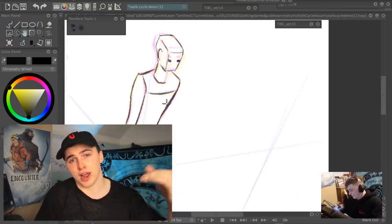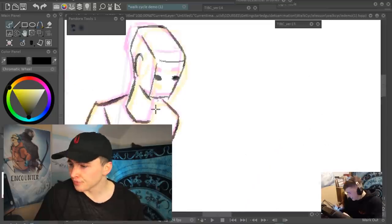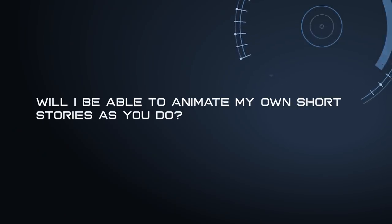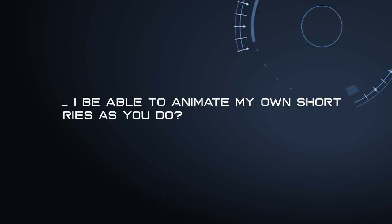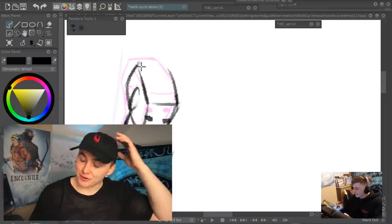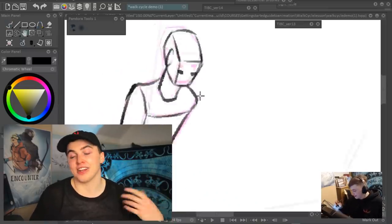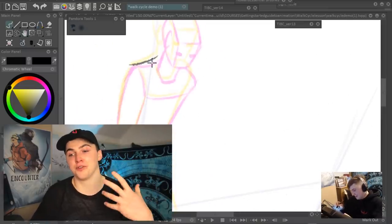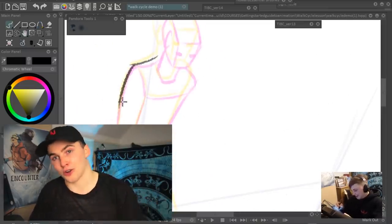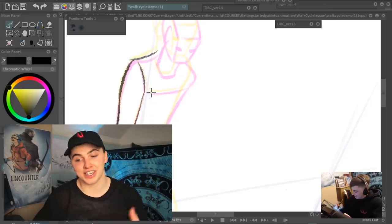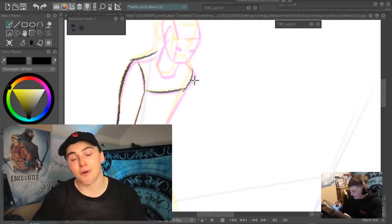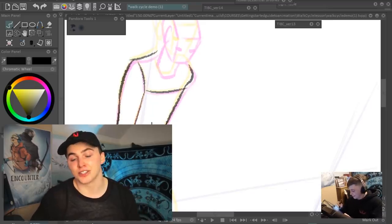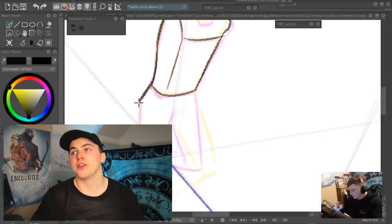Will I be able to animate my own short stories as you do? Well, this is the perfect course for that. That's exactly what I'm trying to get across through this course, teaching you my methods of creating animated stories.